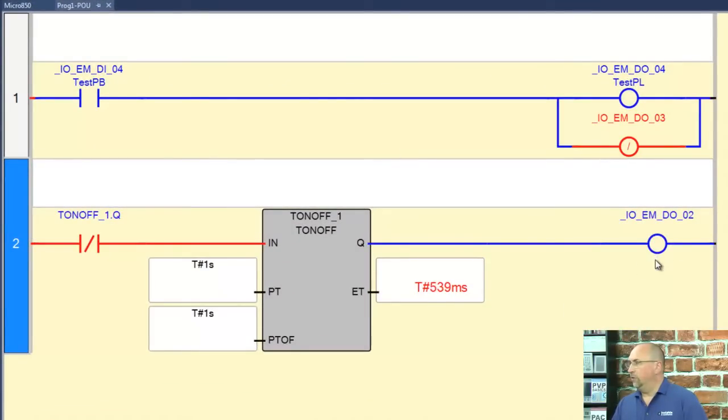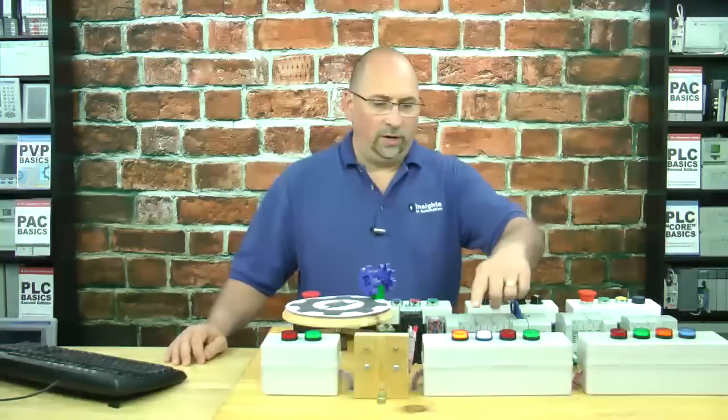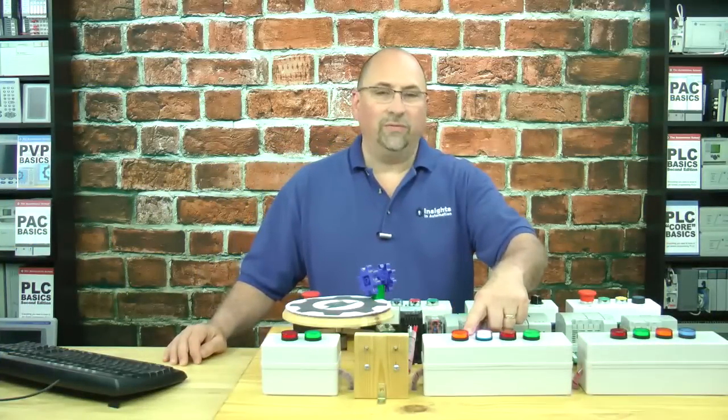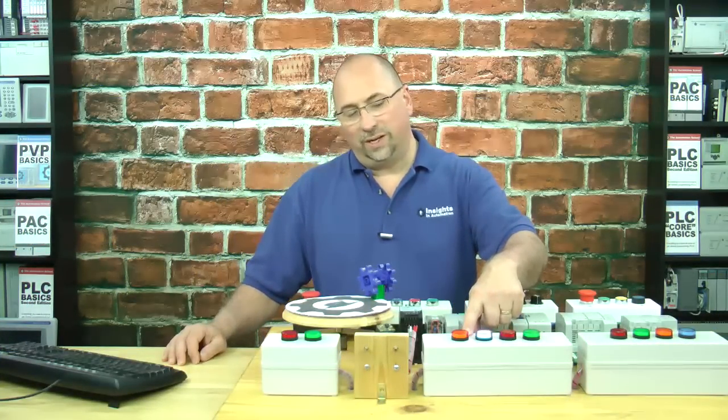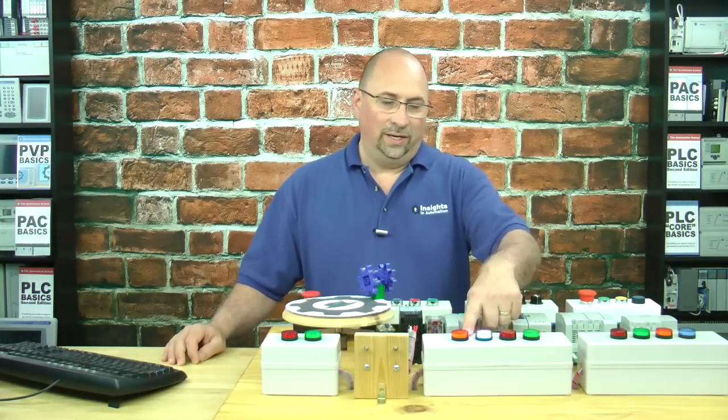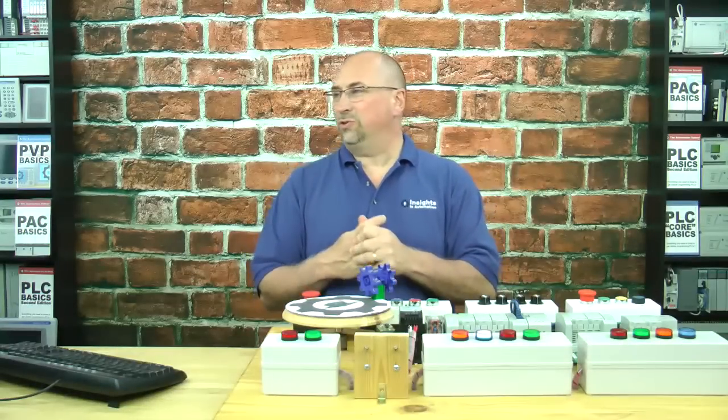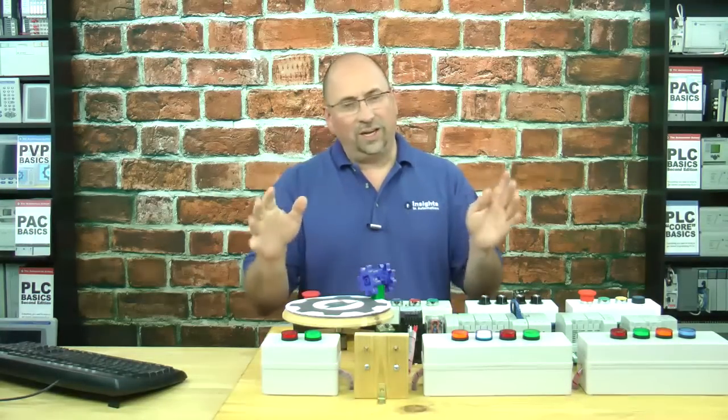And we can see our rung going true and false and true and false. And if we come over here, we can see we have a blinking light going on for one second and off for one second. And that's cool because we did it all in one instruction. So that's why I wanted to show it to you, in case you've never used the Micro 800.